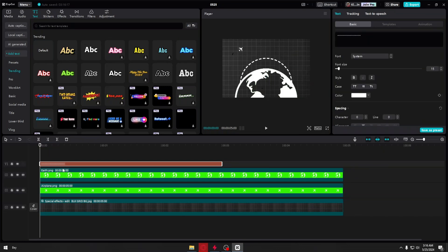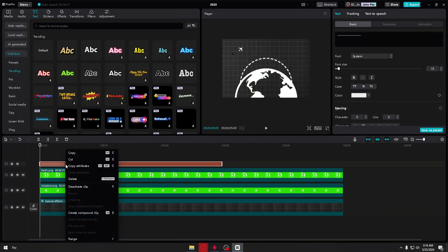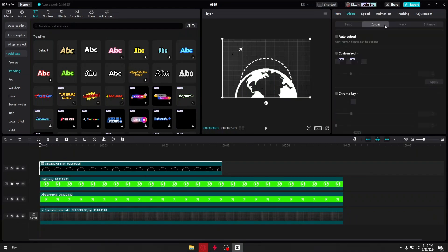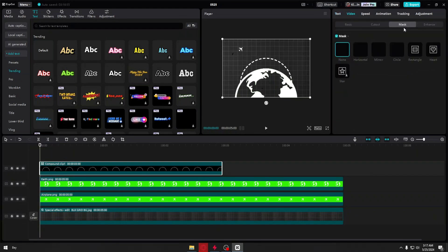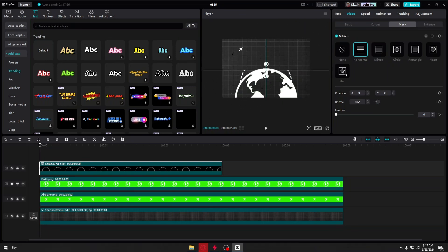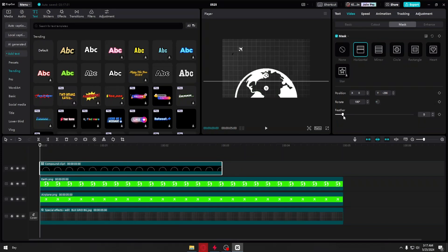Right-click on the text, click on Create Compound Clip. Then go to Video, click on Mask, and select the Horizontal Mask. Rotate it to 180 degrees, pull it down so the line isn't visible, and set the Feather to 4.